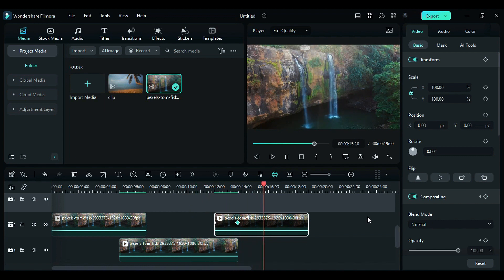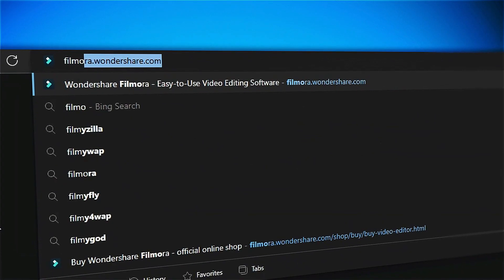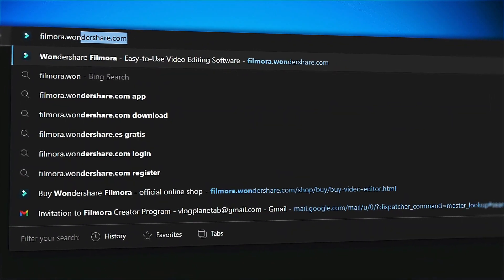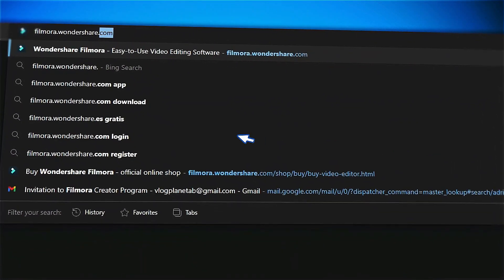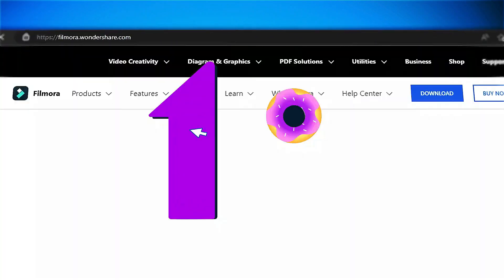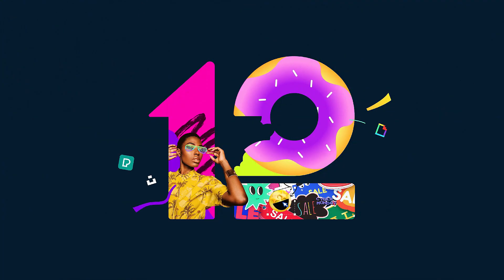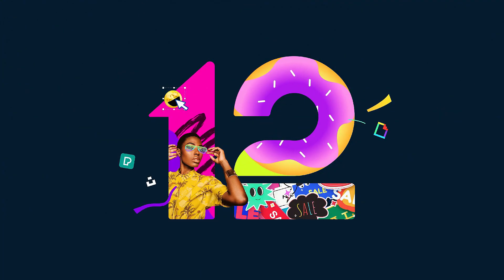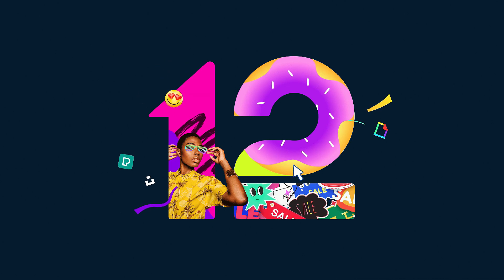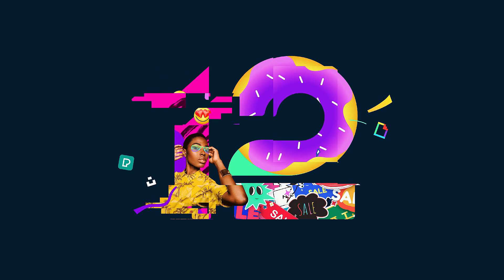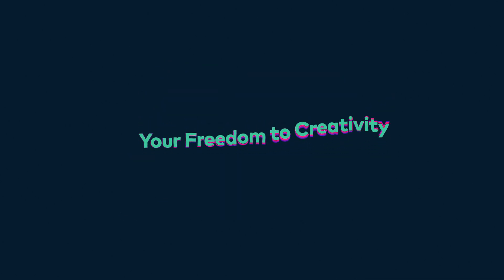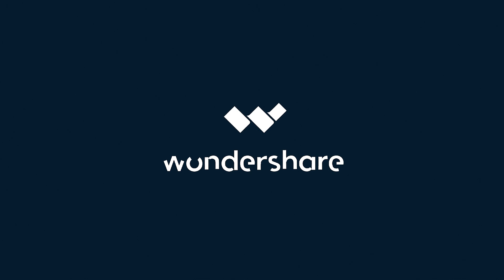If you're interested in more creative editing, check out Filmora.Wondershare.com.